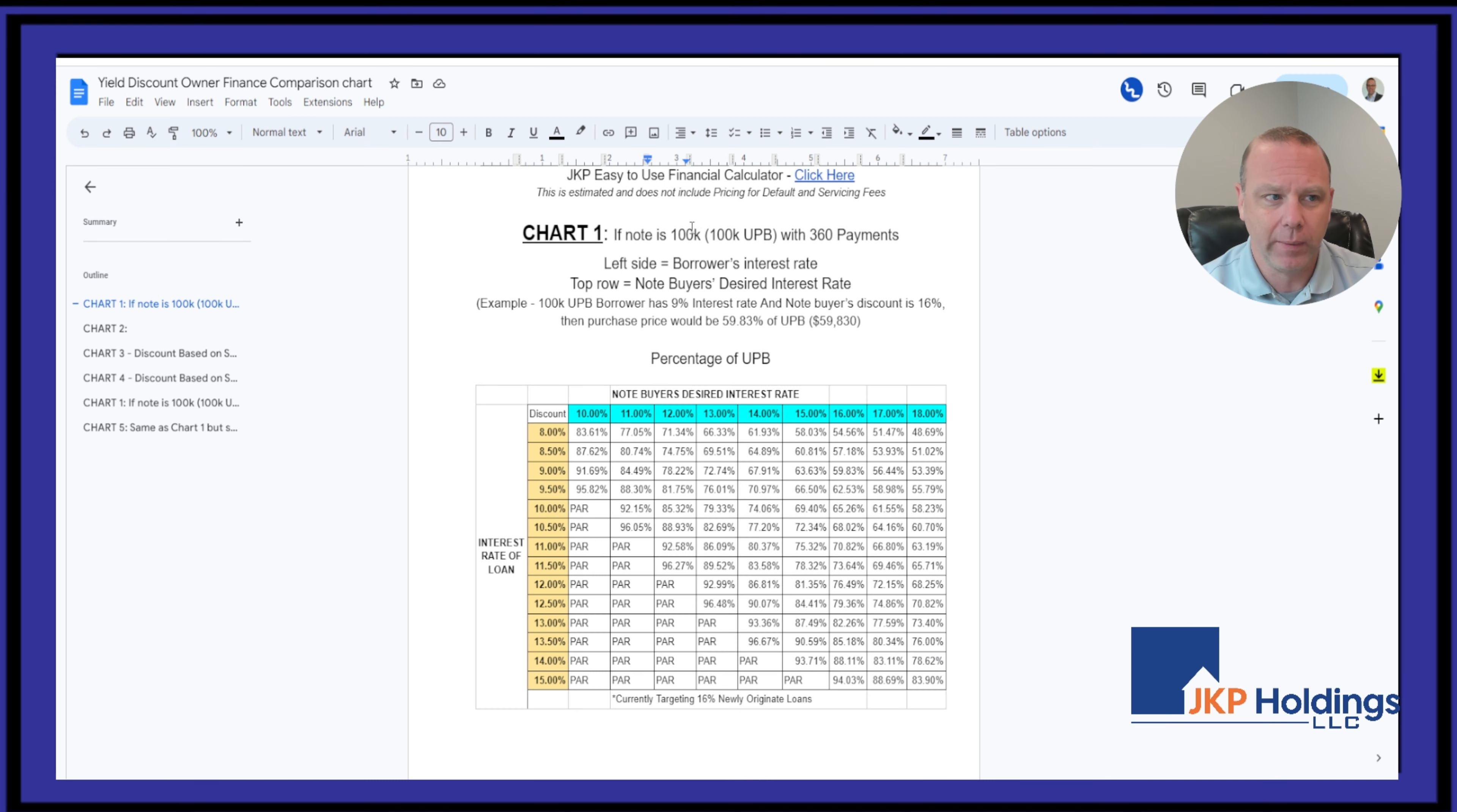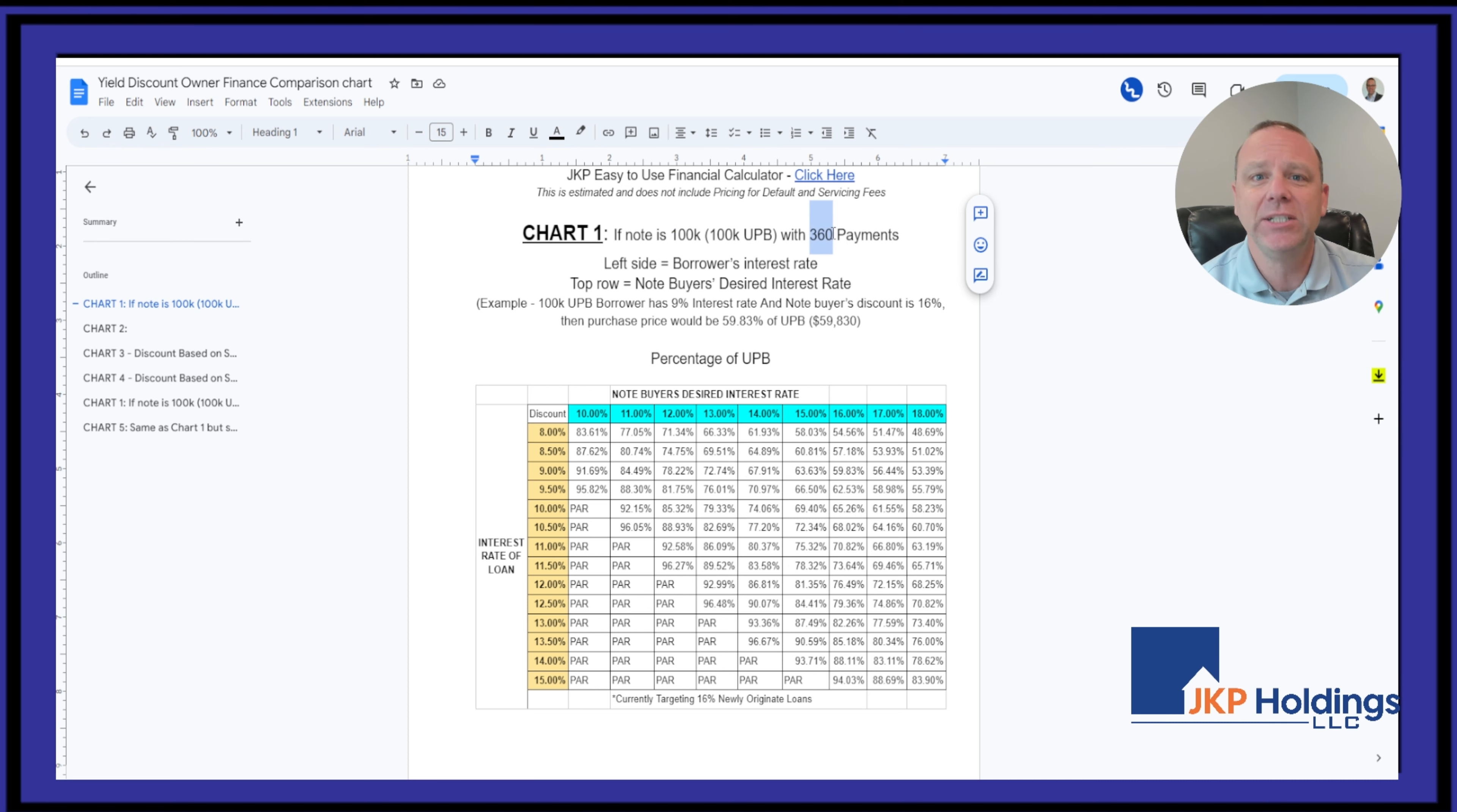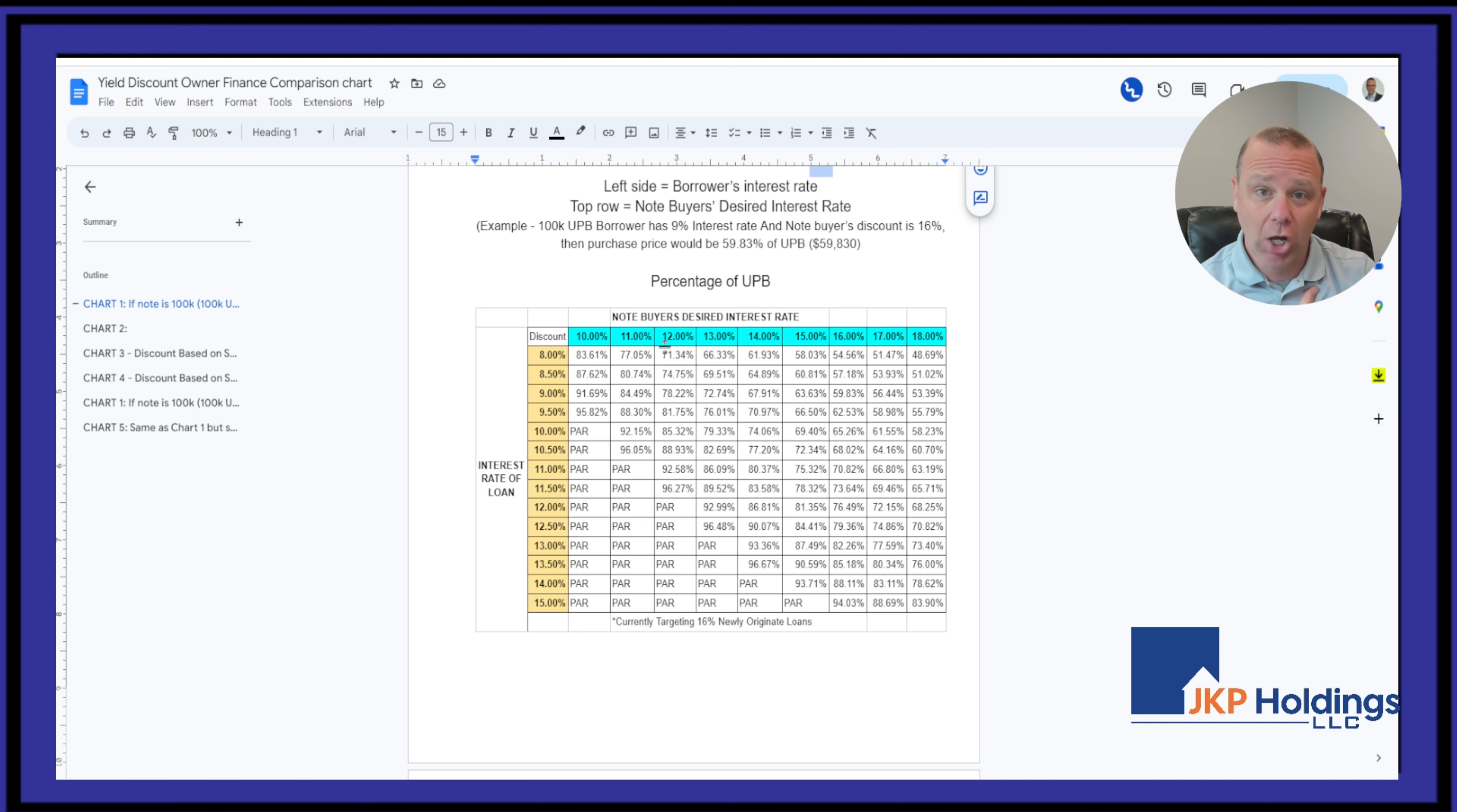We have basic numbers. The $100,000 is just a number we put out there. And then the 360 is your term. On the left side is the rate you wrote the borrower at. The top one is what the note buyer, us, is looking for.